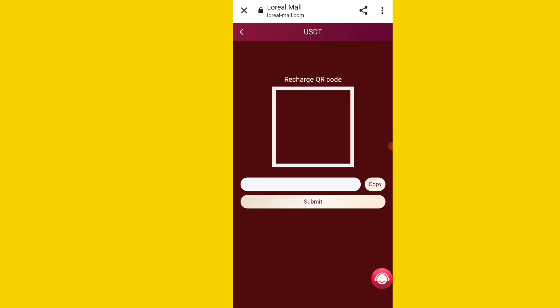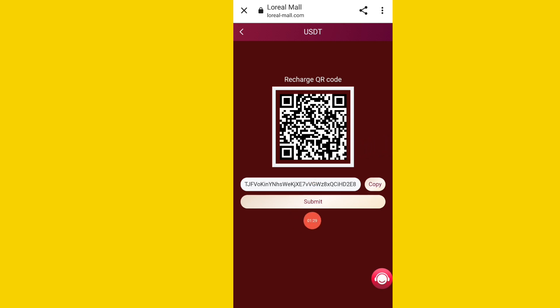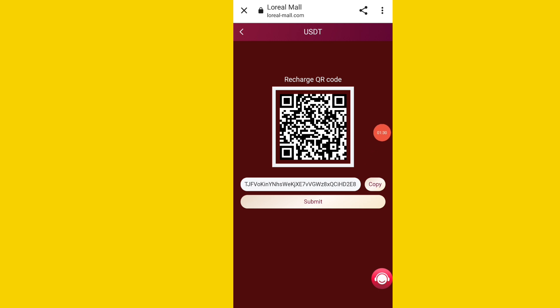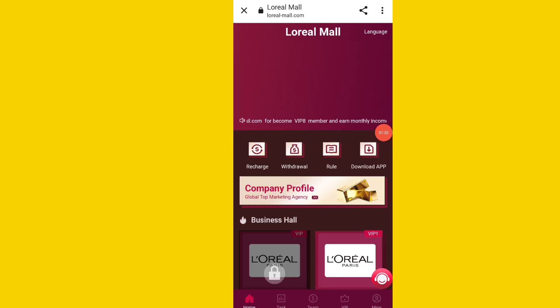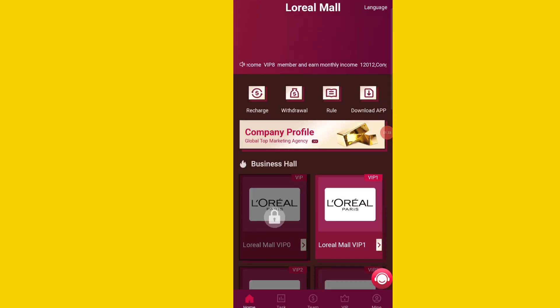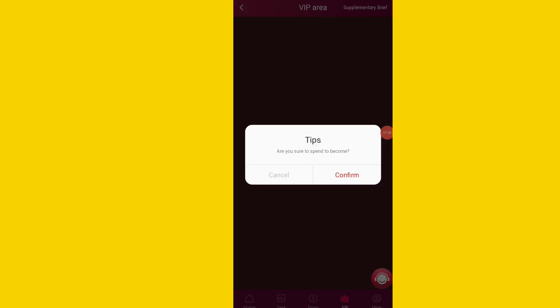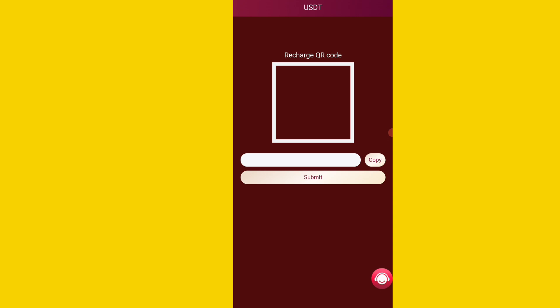To deposit, first click on the recharge option, copy your TRC20 wallet address, and you can use any crypto wallet to deposit your amount. After the deposit process is complete, click on the submit option to easily recharge on this platform.